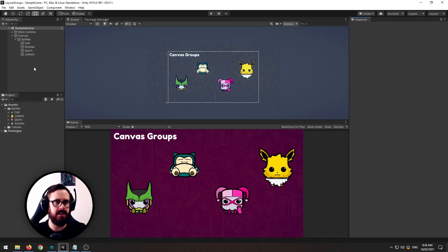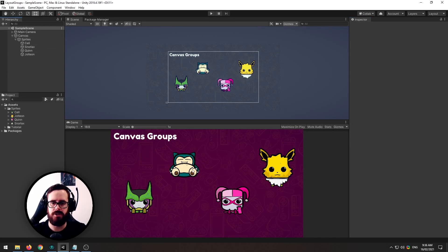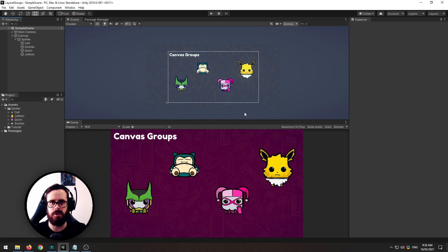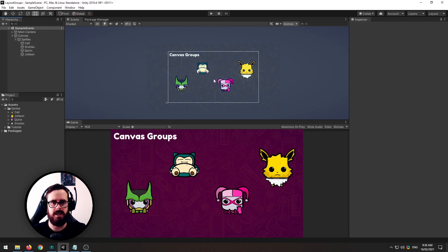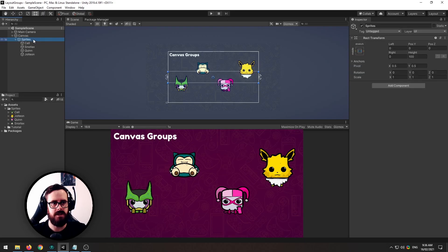Today we'll learn about layout groups and how you can use them to organize your UI and make them responsive across all aspect ratios. First thing I'll show you is we've got these sprites here and they're all a bit unorganized.